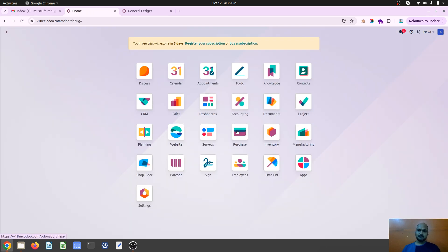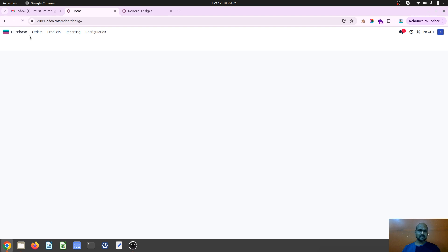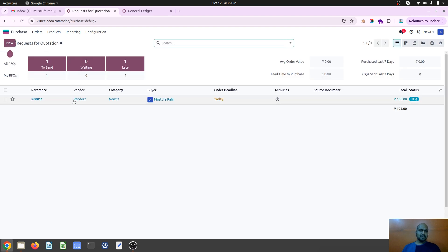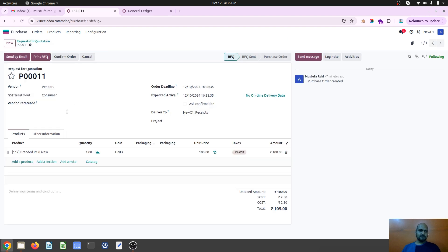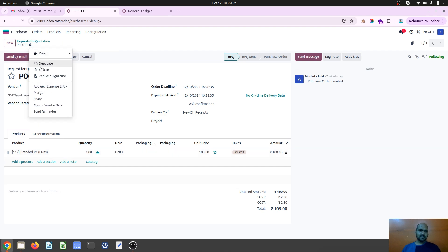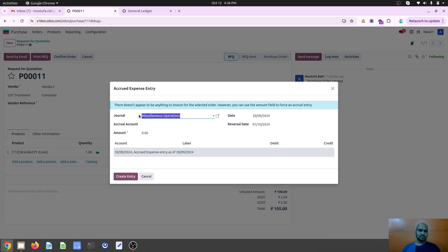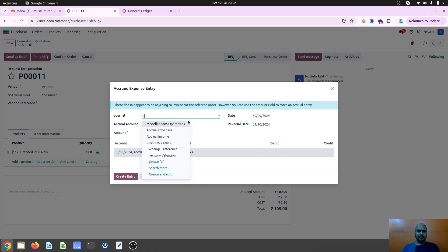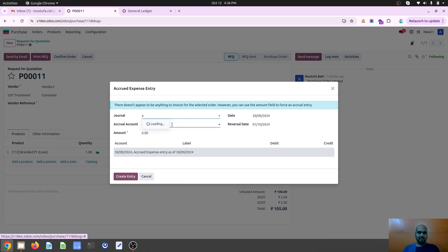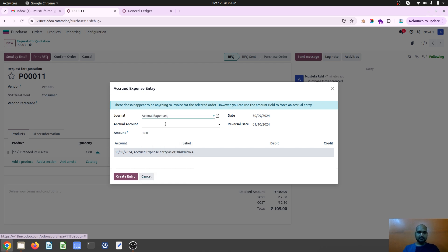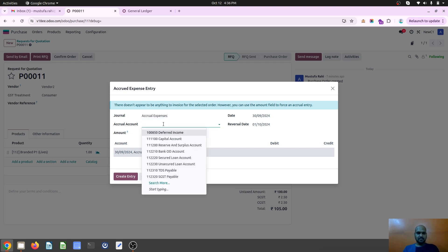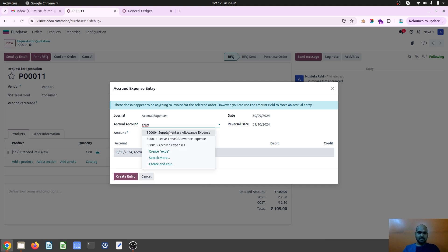Now let's see the similar thing for purchase. Let's say I am making some purchase worth 100 rupees. And then over here, if I want to pass accrued expense entry, I am just selecting my expense journal and accrued expense as an account.